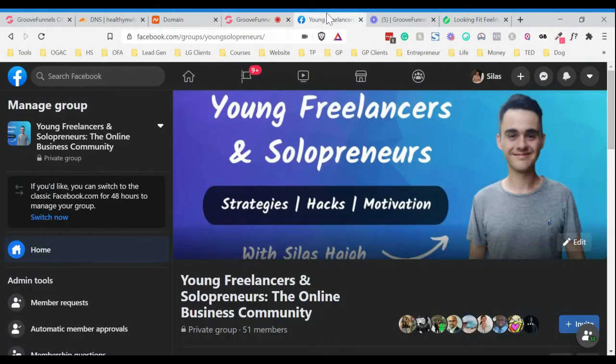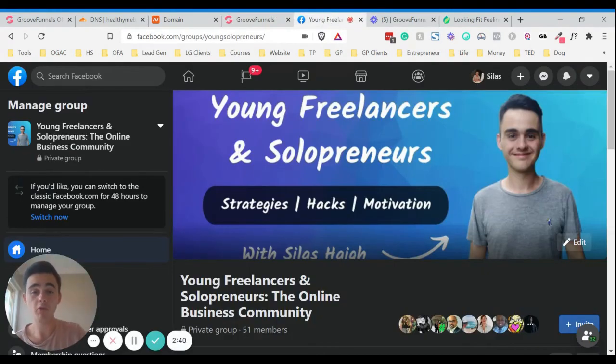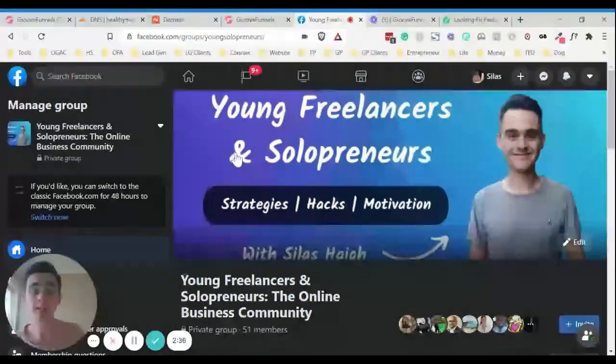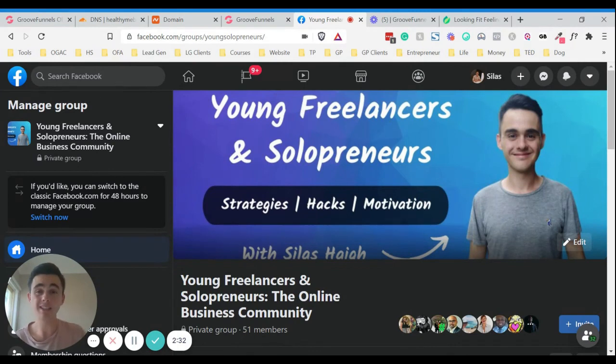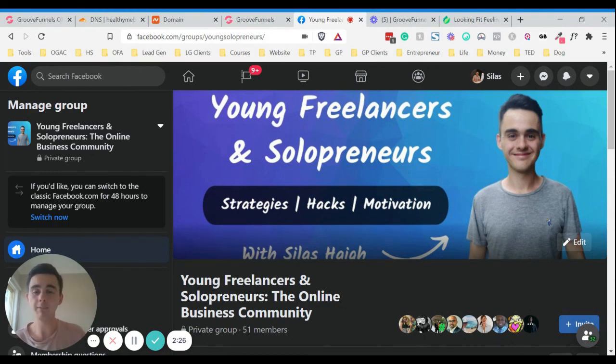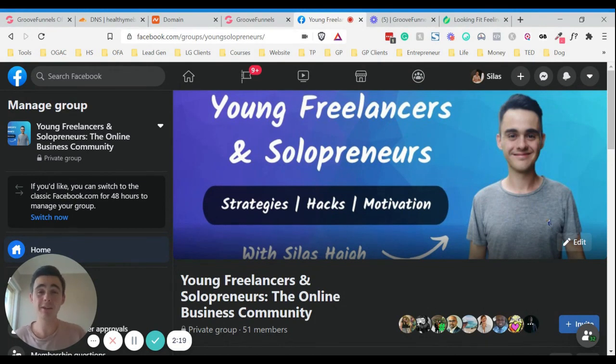Now, if you want more of these kind of tips and tricks that I share on a more regular basis inside my Facebook group called Young Freelancers and Solopreneurs. And this is just an online community where we just share all sorts of advice and help each other out in a supportive community. So I'll leave a link down below as well for that Facebook group. Other than that, I hope you have a great day. I hope you have a great week and I'll see you in another video.